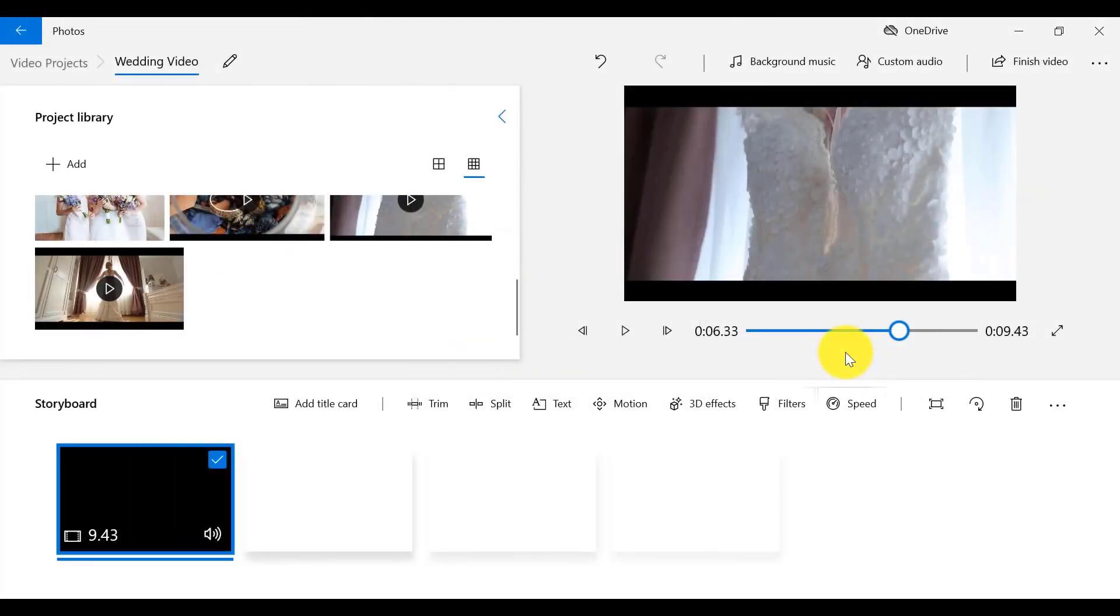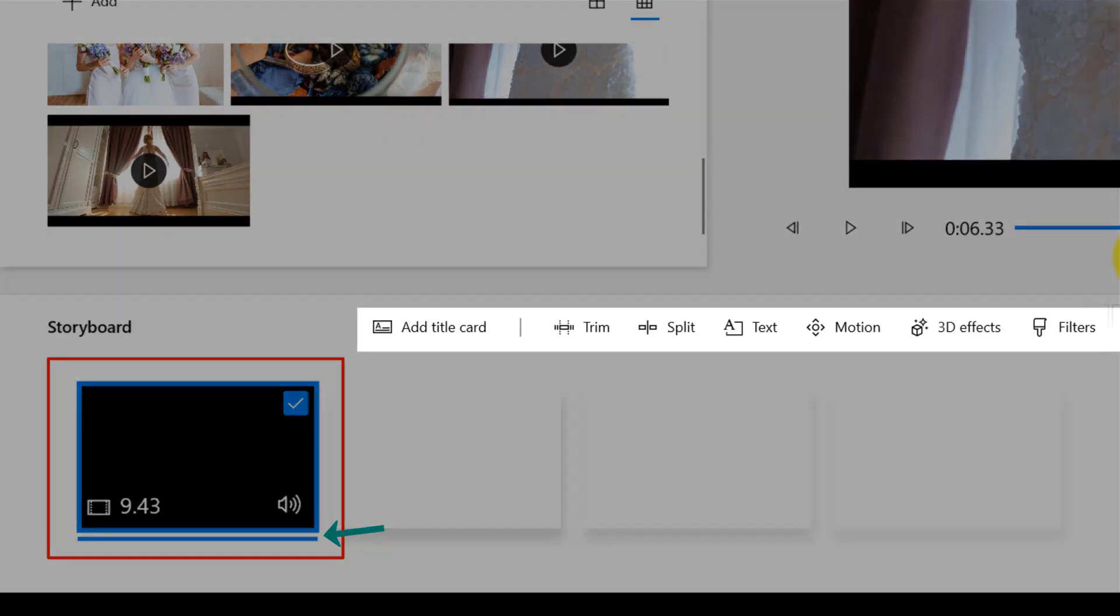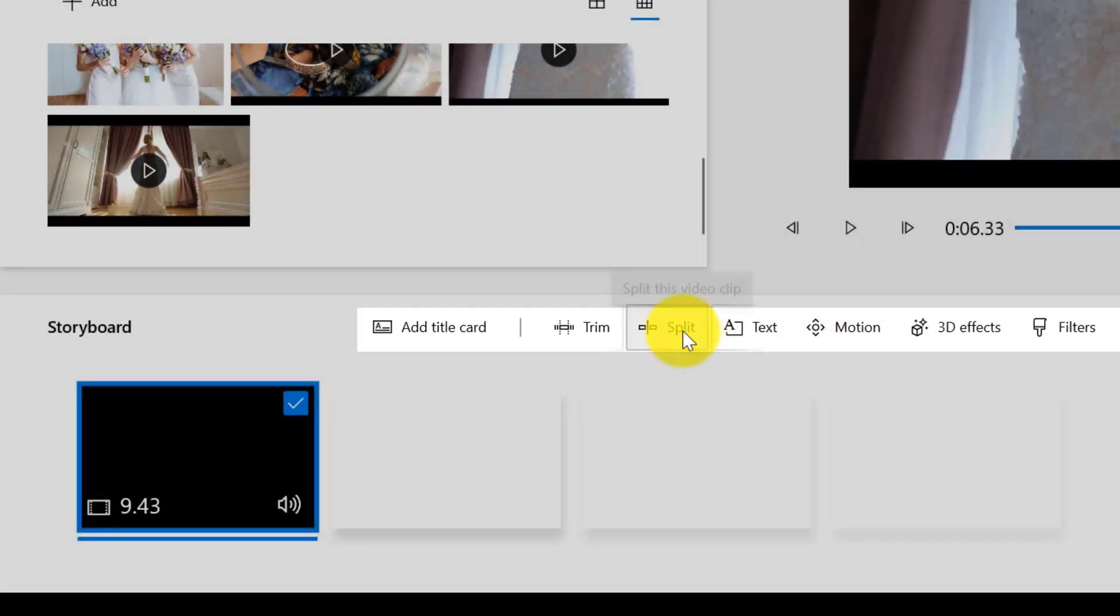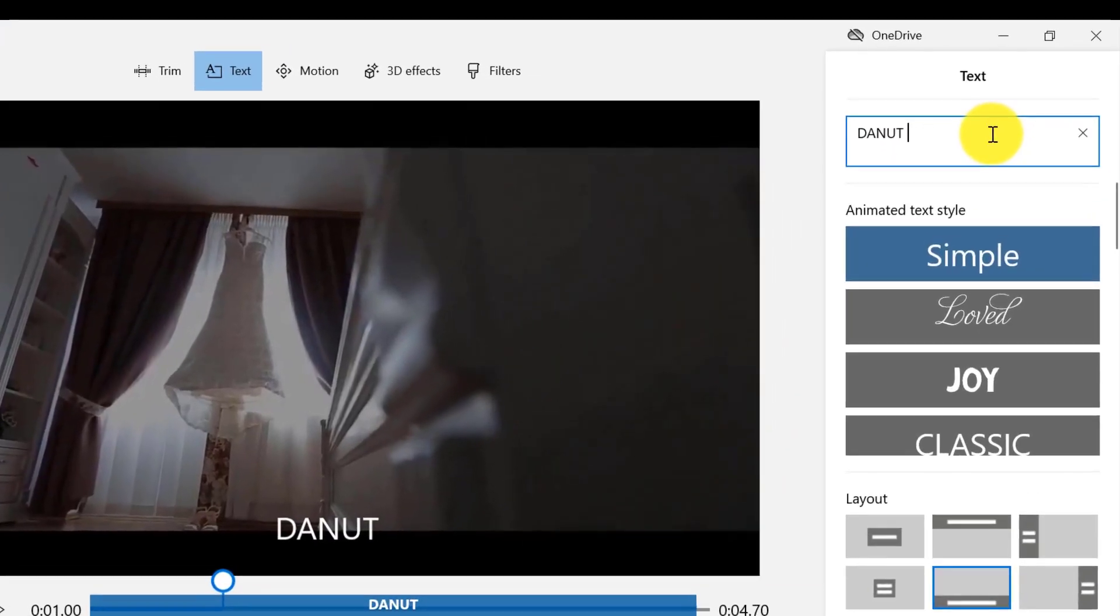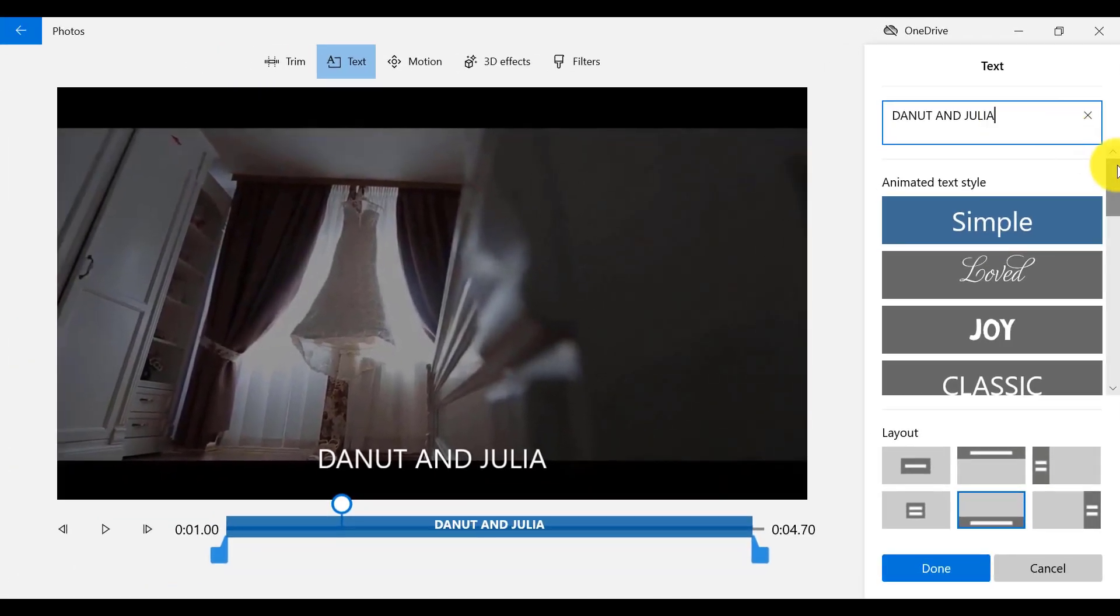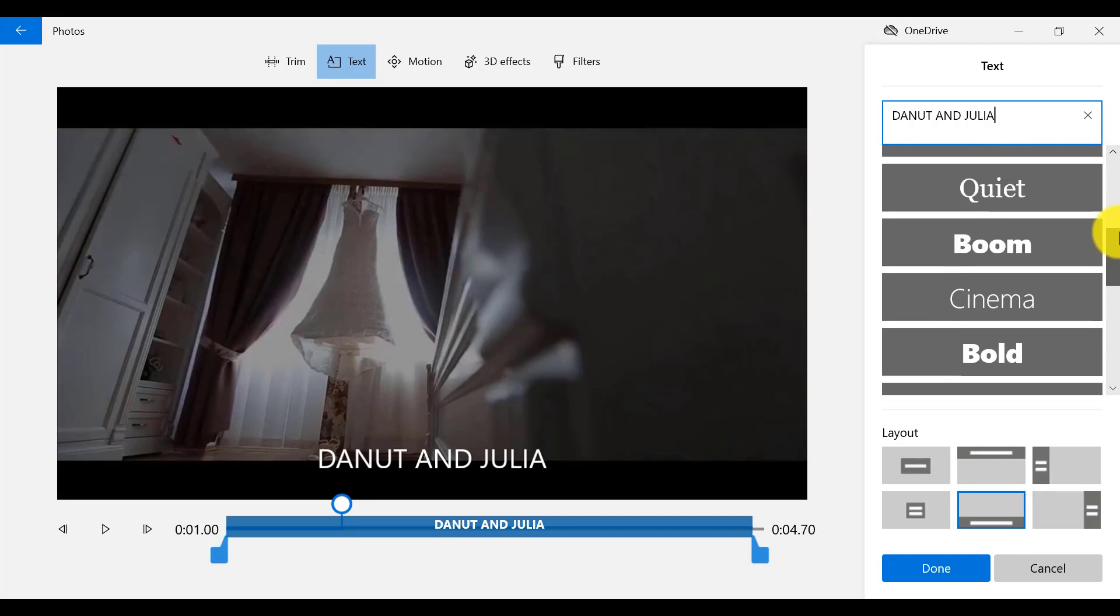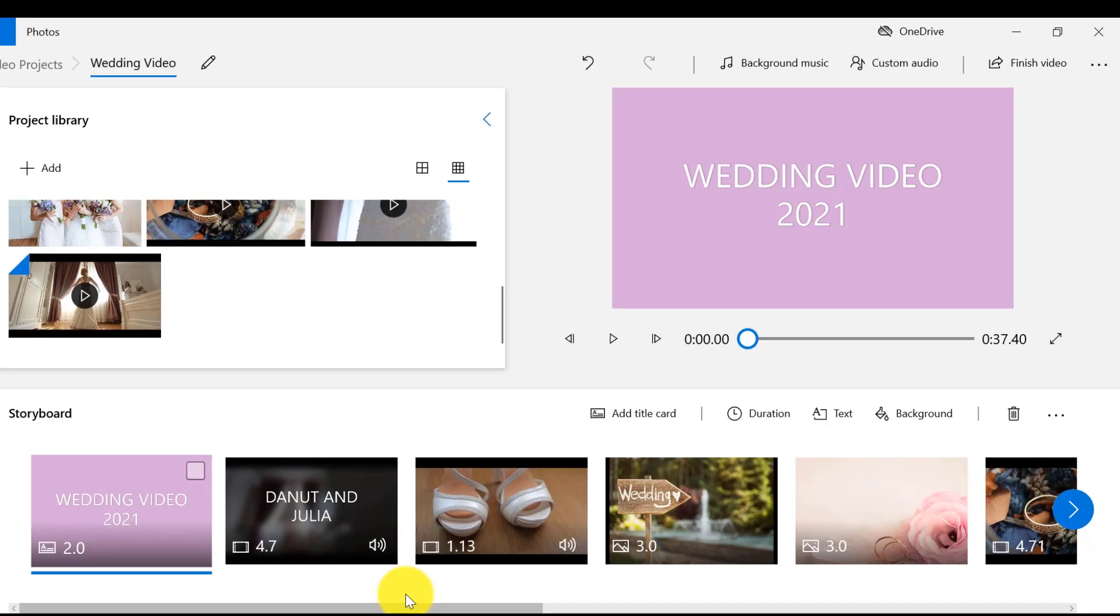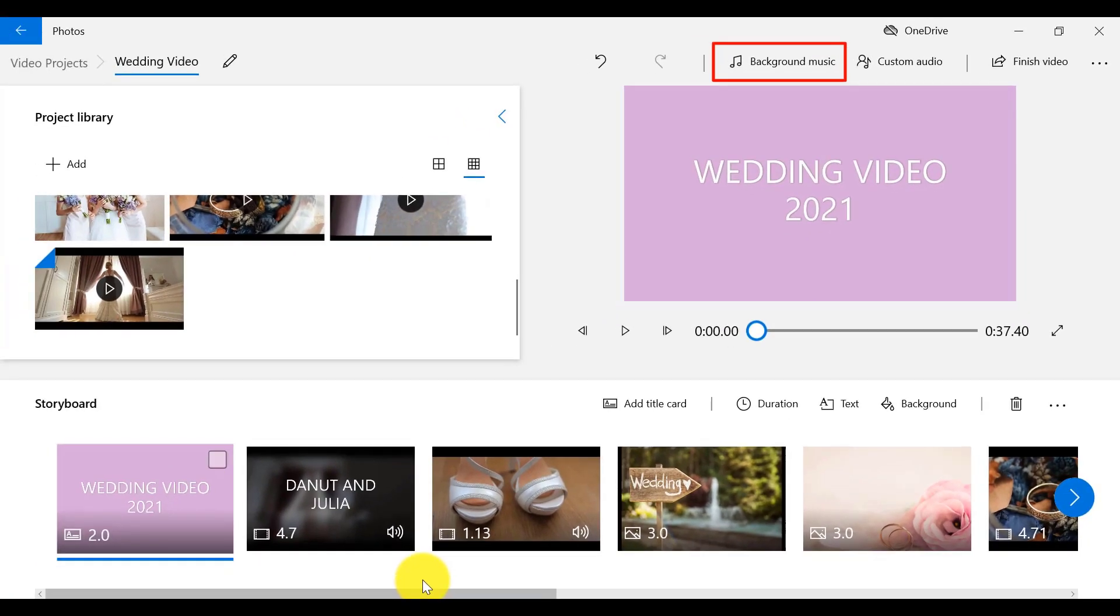You have pretty much most of the editing tools available in this video editor that were available in Windows Movie Maker. So you can trim and cut your clips, you can speed up a clip or slow it down, you can add text and customize it. It doesn't come with the ability to add transitions, but you can add motion effects to pictures and you can also add free music from the music library or import your own customized music.